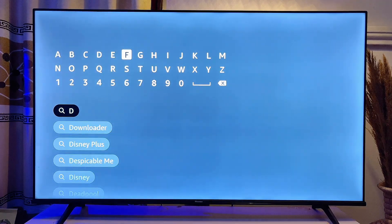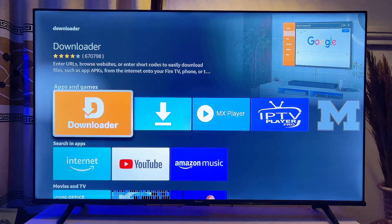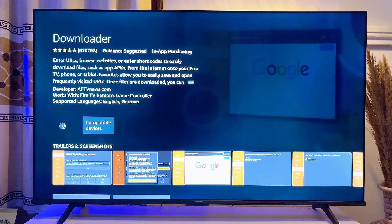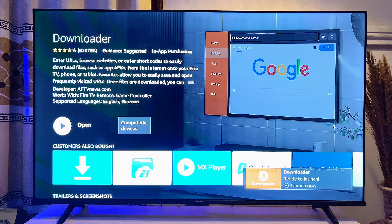Come down and click on it. You'll be taken to this page, and what you want to do is click on the Downloader app. Click on it and then go ahead and download this app into your Fire TV Stick — just click on download.